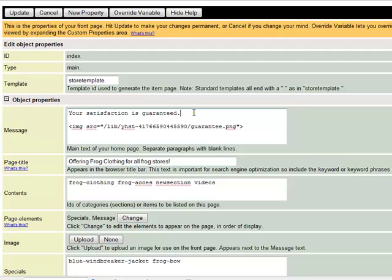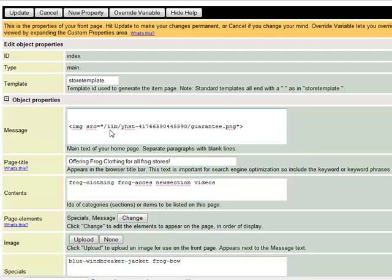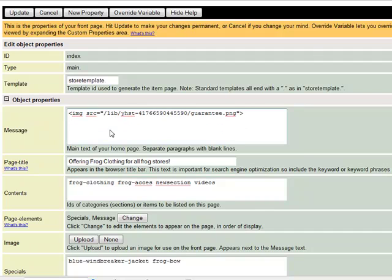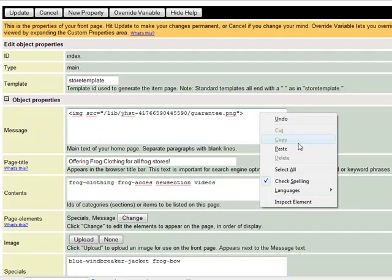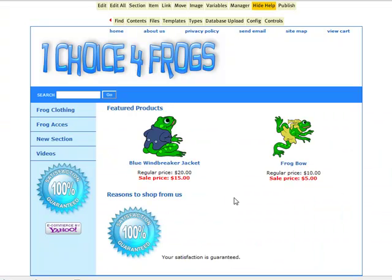So we're going to click Edit, cut our text out, move the image up, and then add our text after the HTML for our image. Then we'll click Update again to take a closer look at the result.